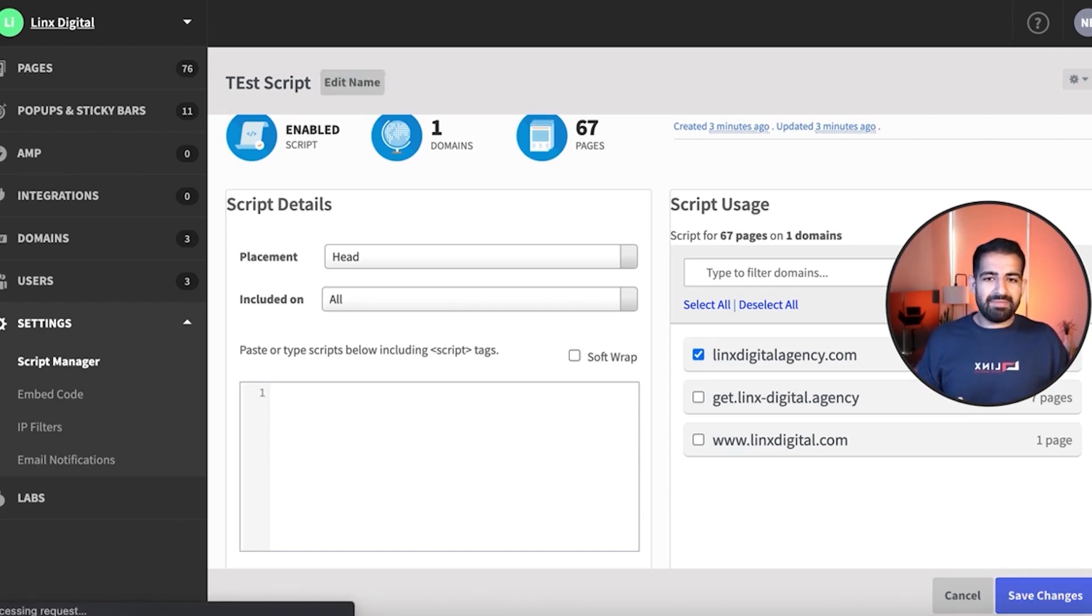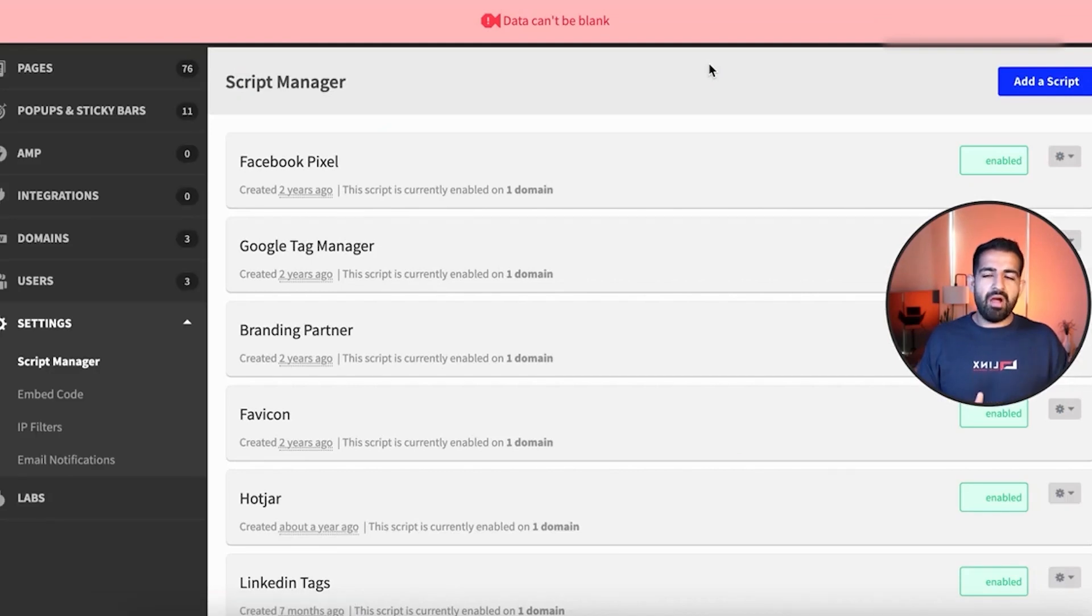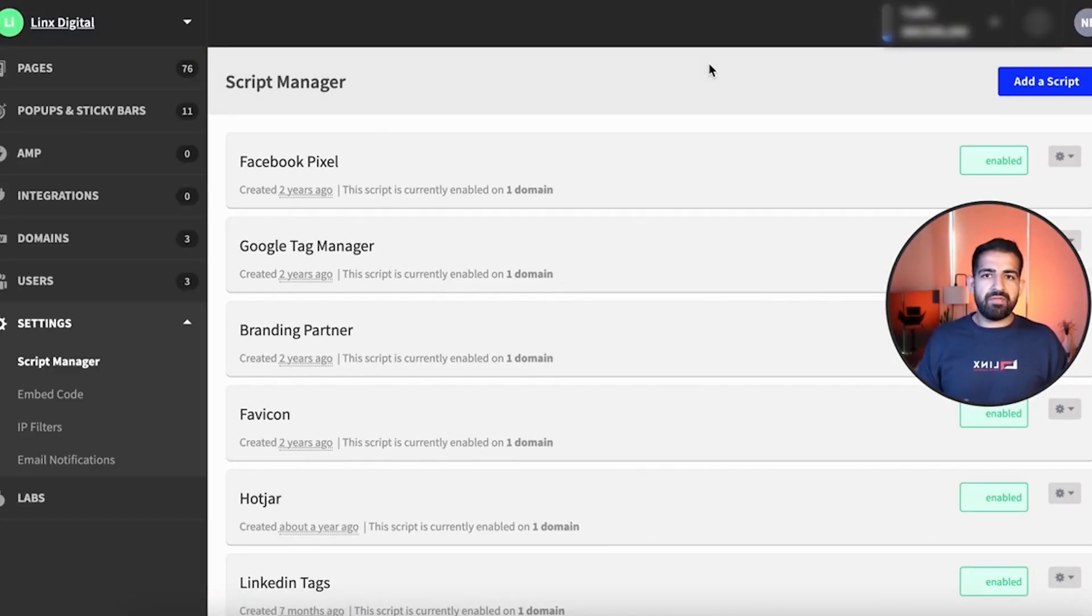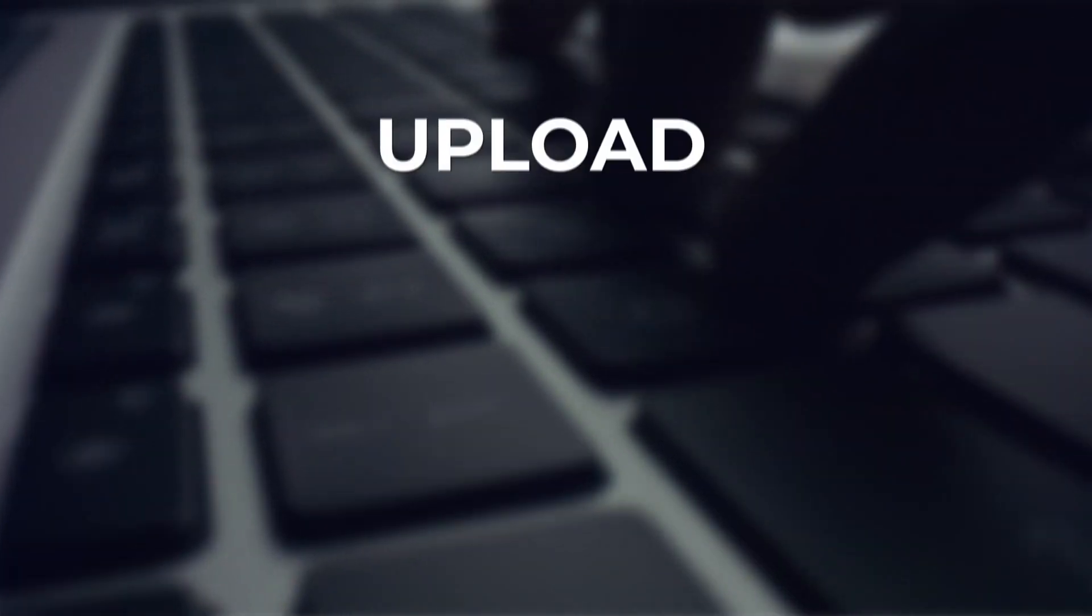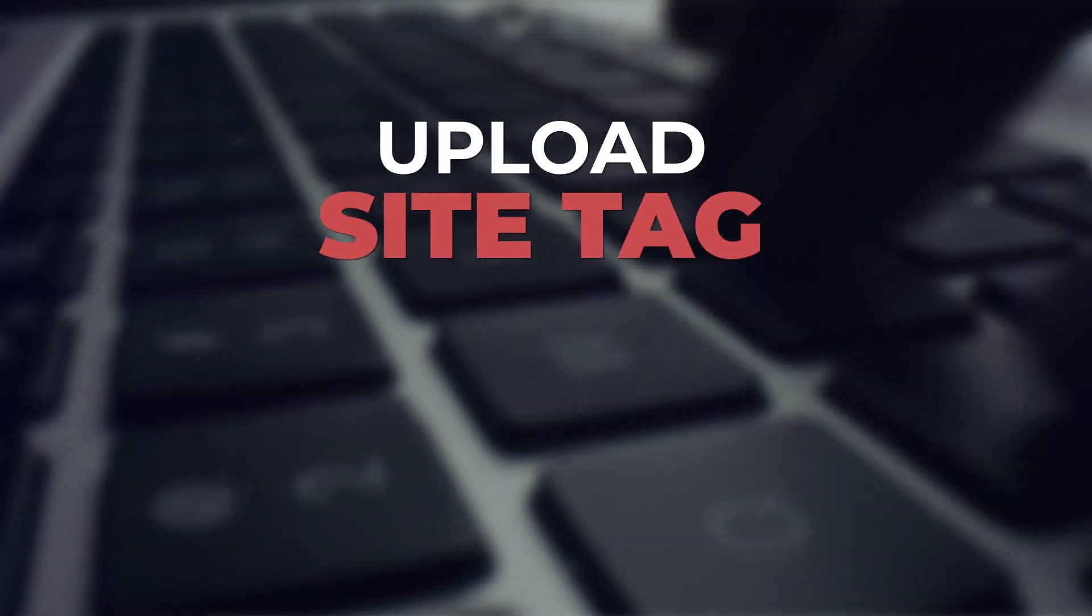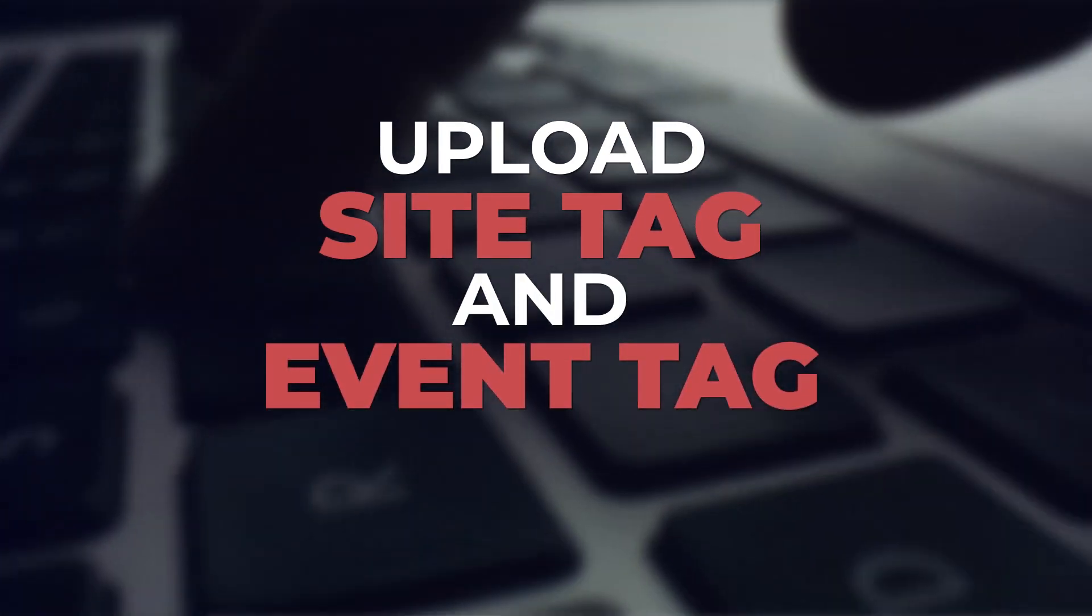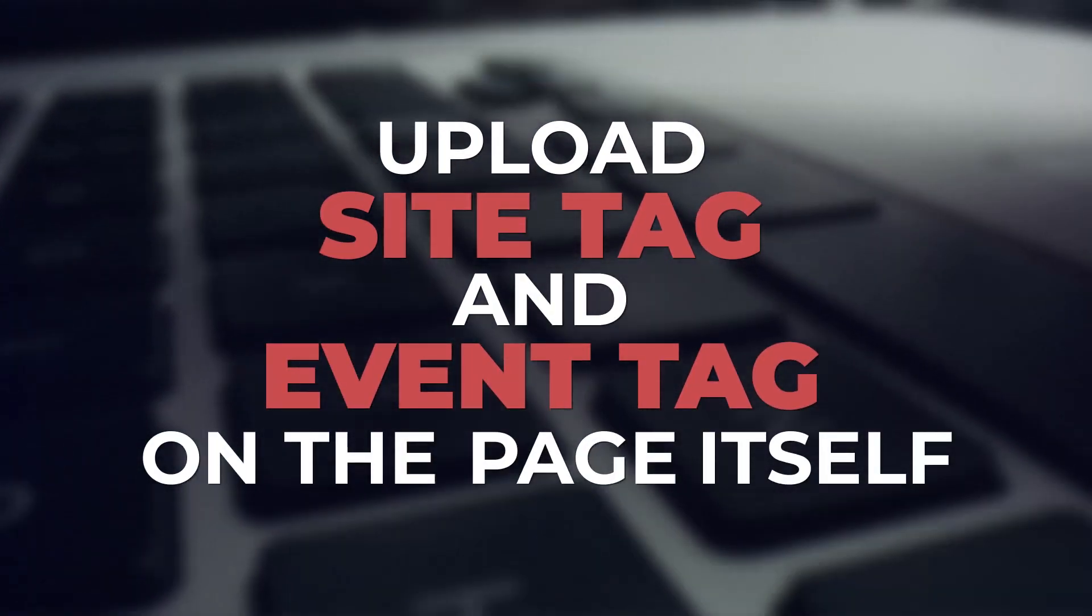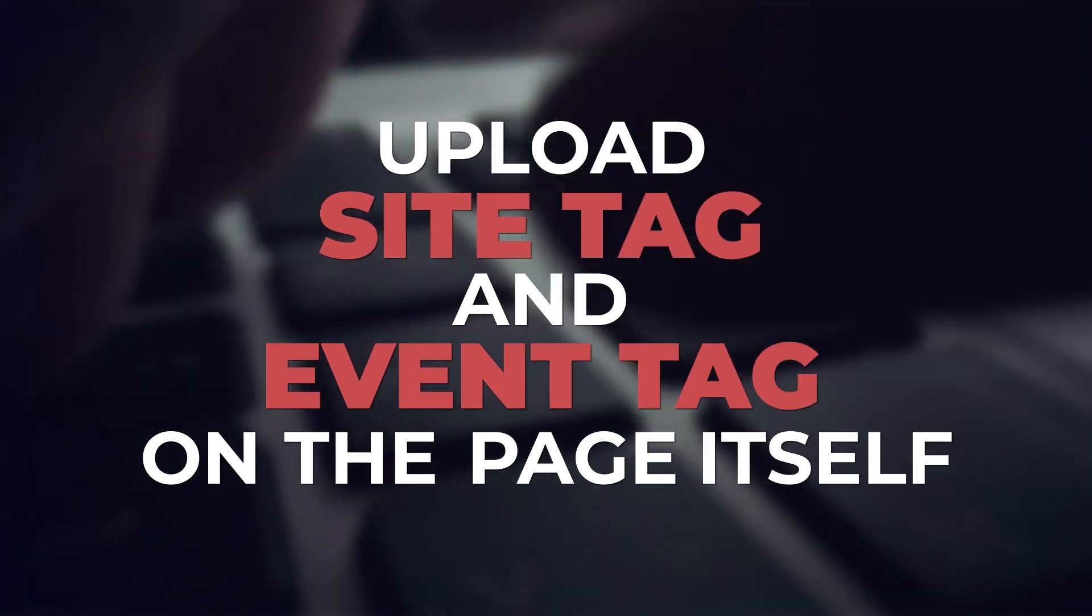But that is basically two different ways to set it up. And that's how you get conversion tracking set up on Unbounce. Now the reason for the two different ways is maybe you don't want to record conversions throughout your entire site, maybe you just want it on specific pages. So I recommend actually uploading the site tag as well as the event tag on just the page itself and do that for every page that you want.